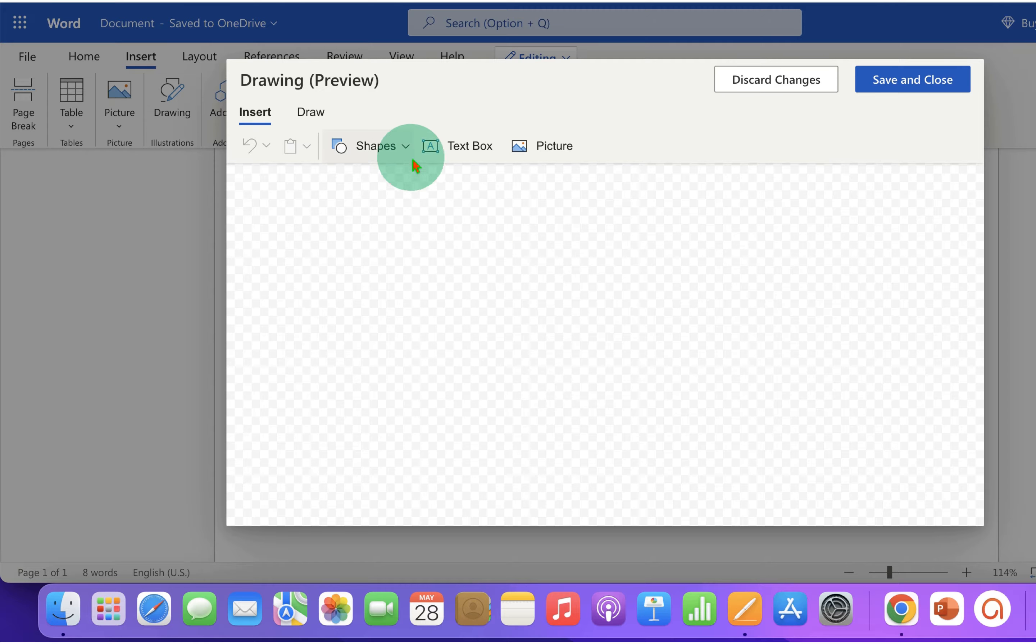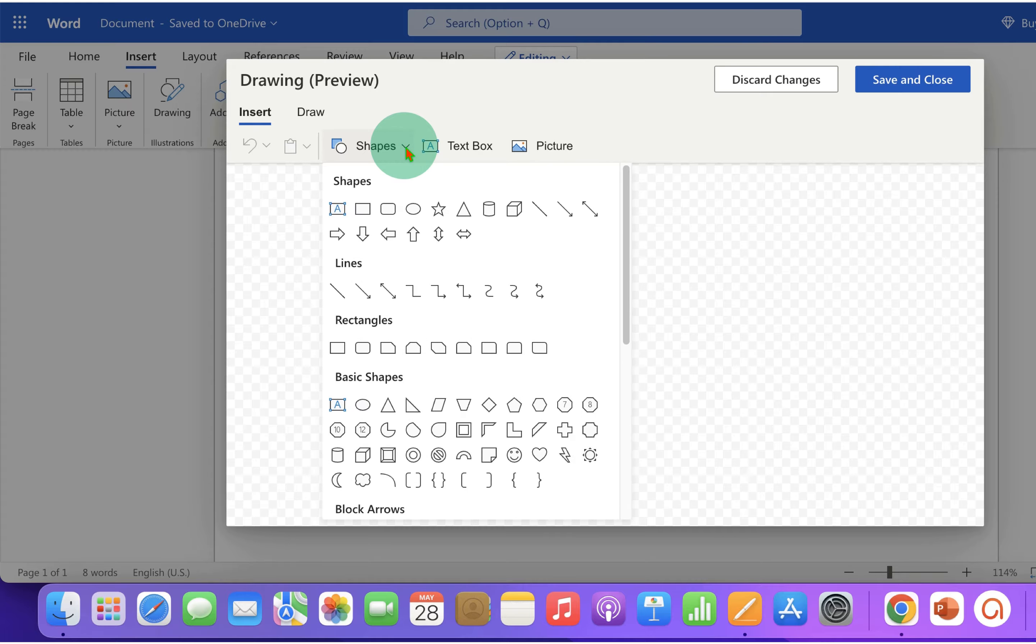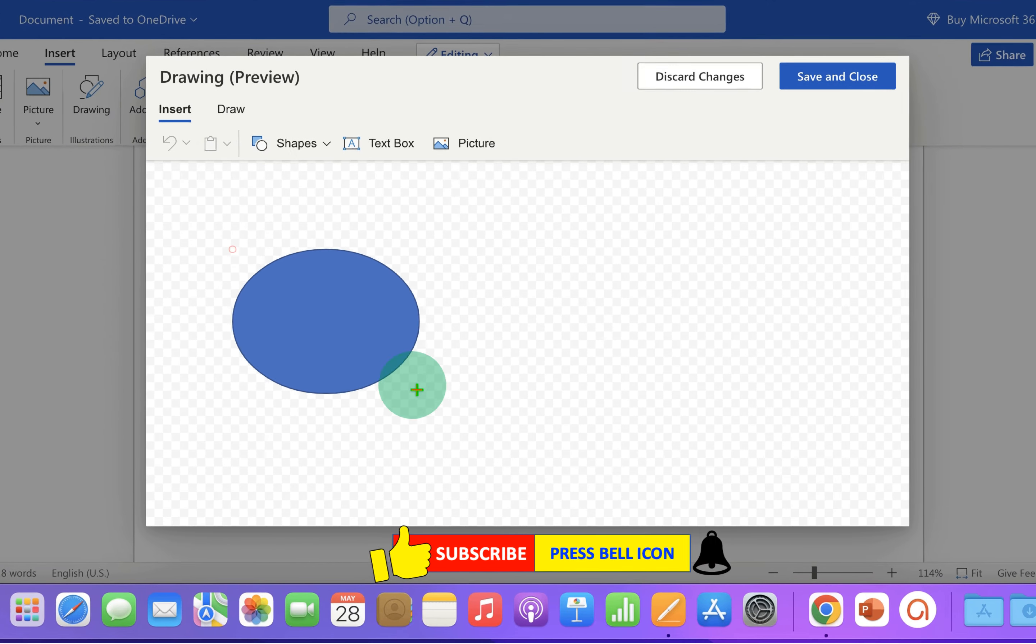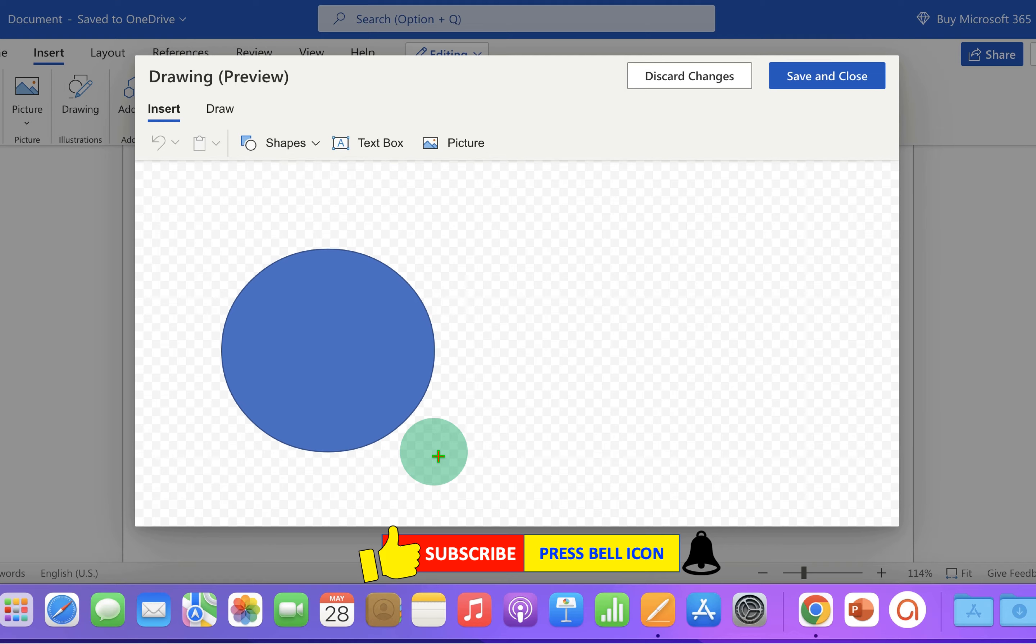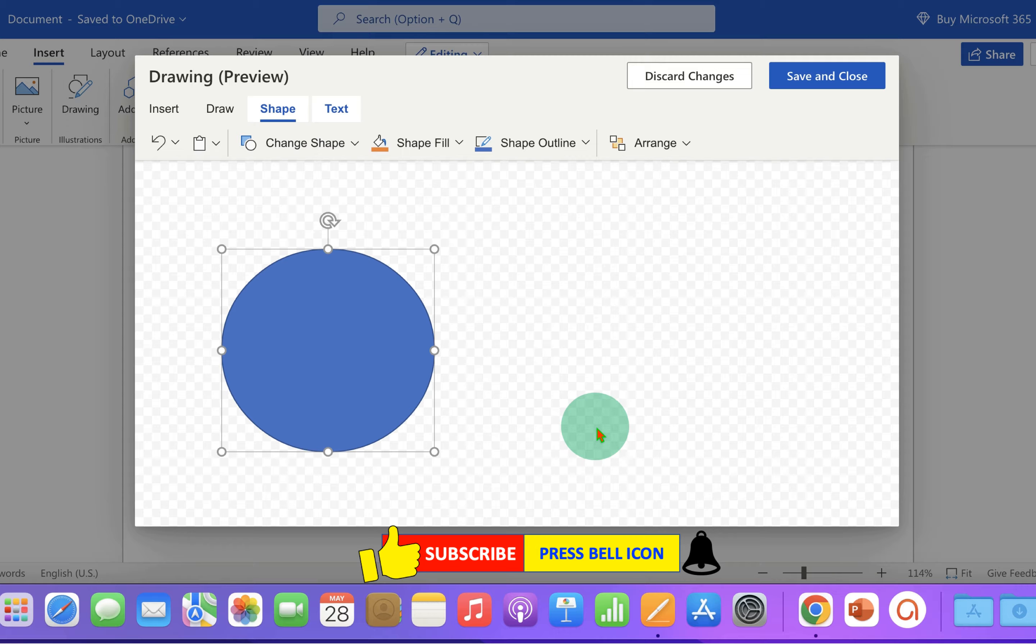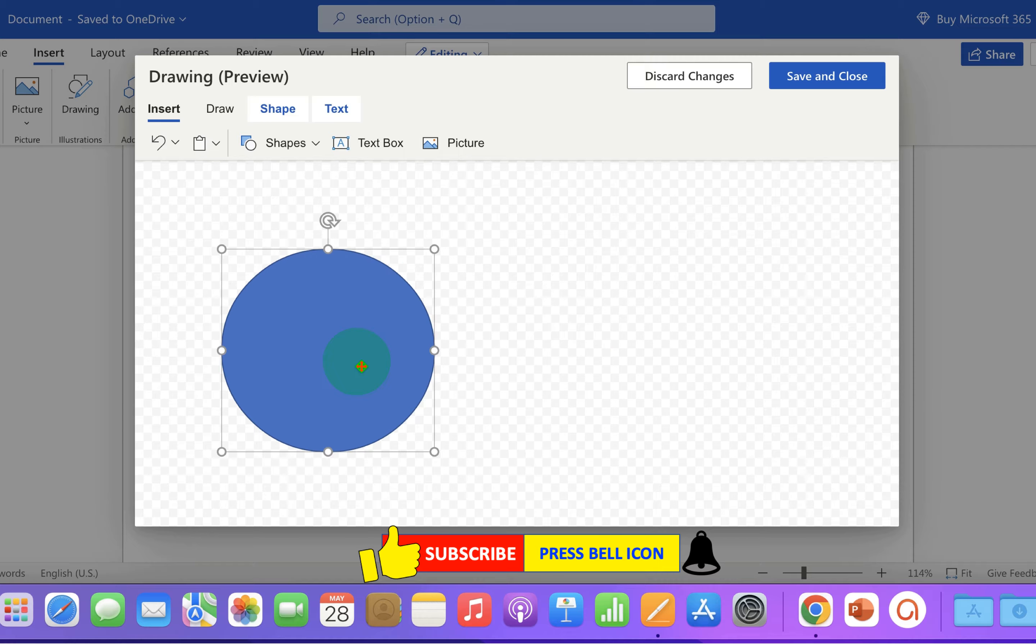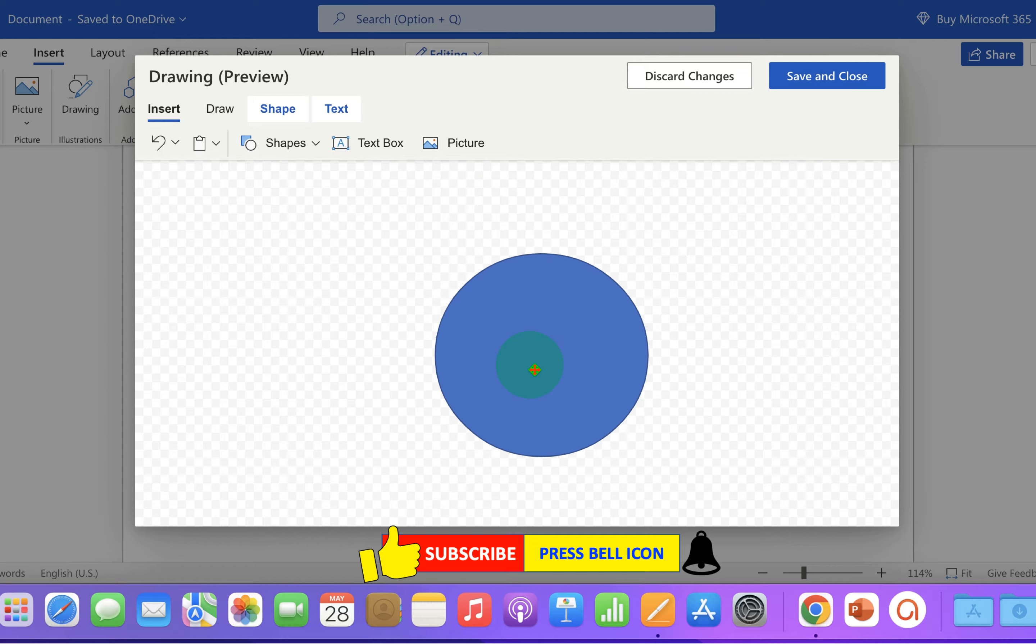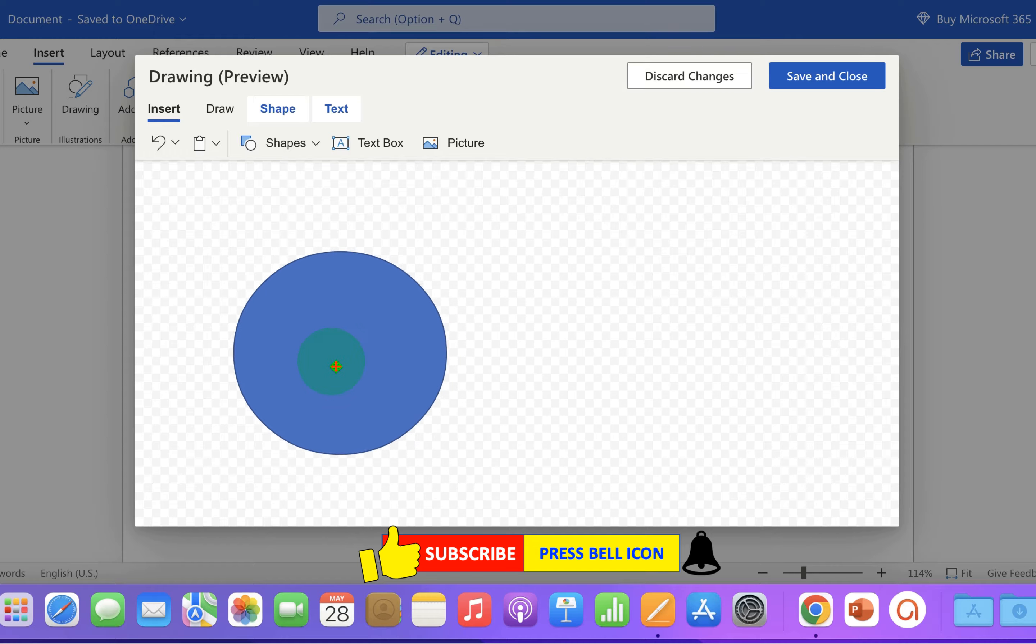And here are the shapes. Click on the drop-down and select any shape of your choice. Draw a shape and click outside. You can move the shape anywhere inside the drawing canvas.